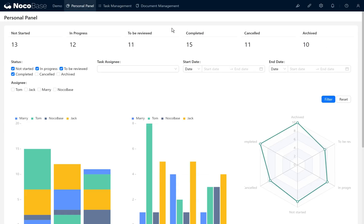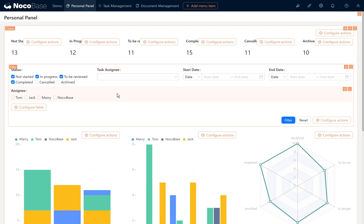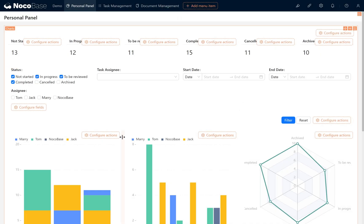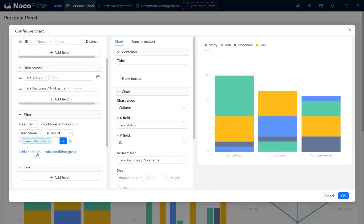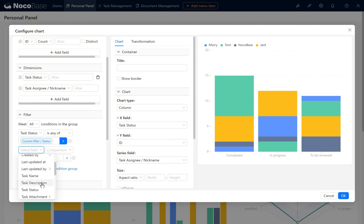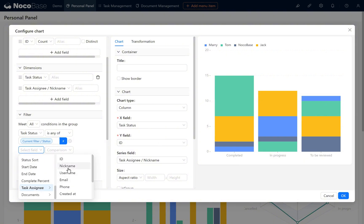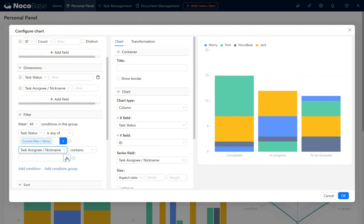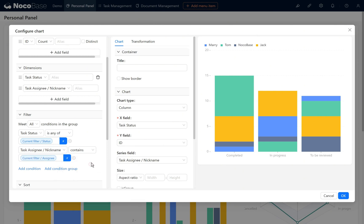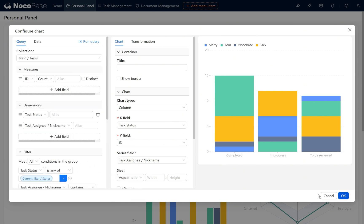We have also added a checkbox group for the assignee nickname. In the assignee checkbox group we can edit field properties. We also need to configure this on the column chart, adding a condition for the person in charge's name - task assignee nickname which contains the current filter slash assignee. Click OK.